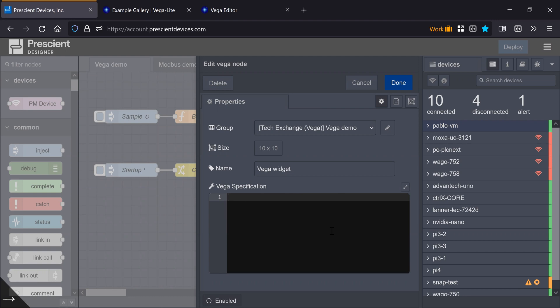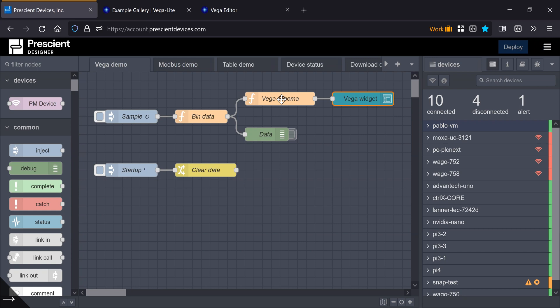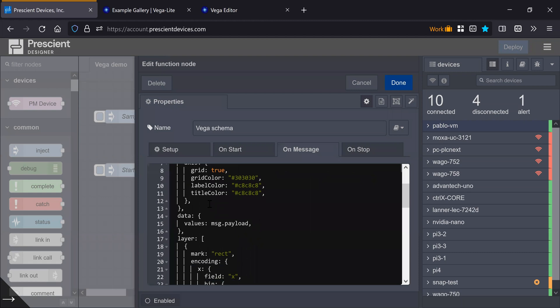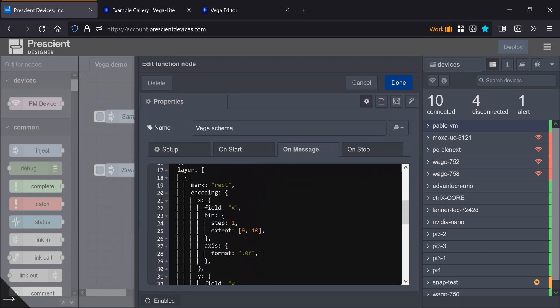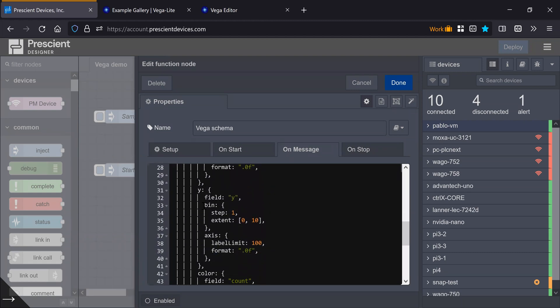I personally prefer to do it separately. So I have this function node, which is Vega schema. Of course, you can load this from a file, all sorts of things, but I have this little schema to define a heat map, a 10 by 10 heat map.